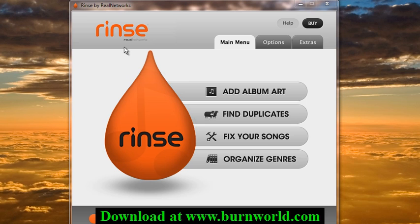It will help you organize, rename, and delete extra tracks — duplicates and stuff like that. So this is the software.